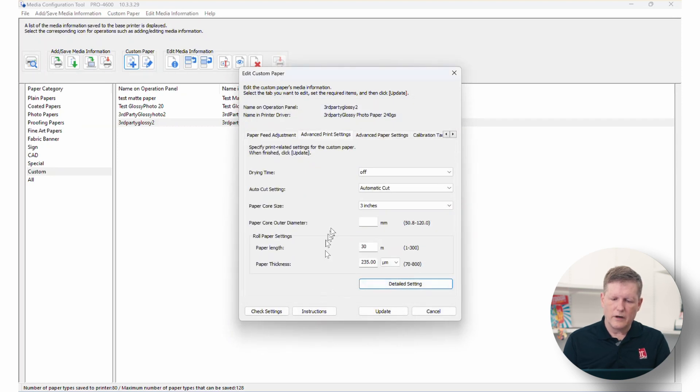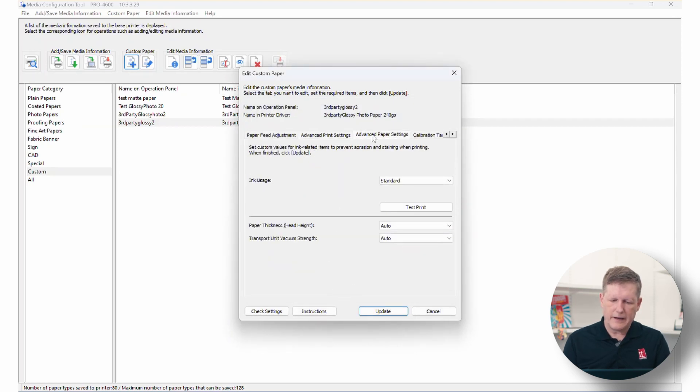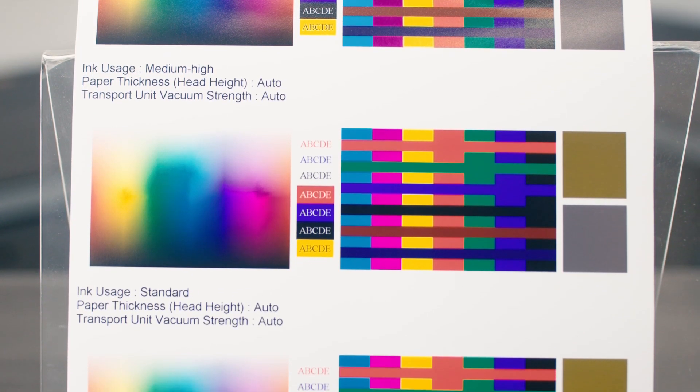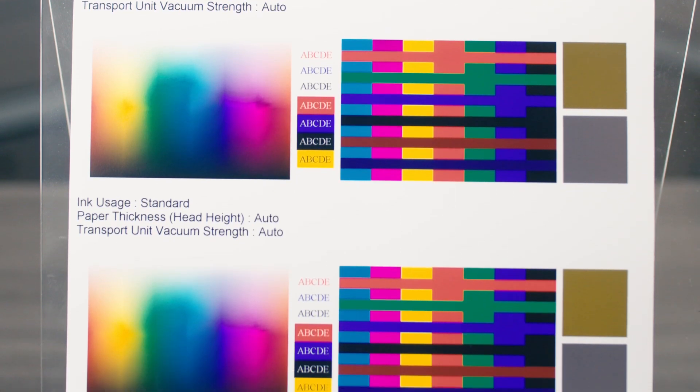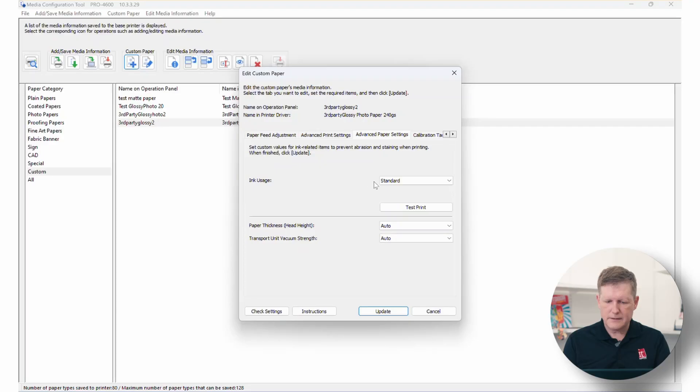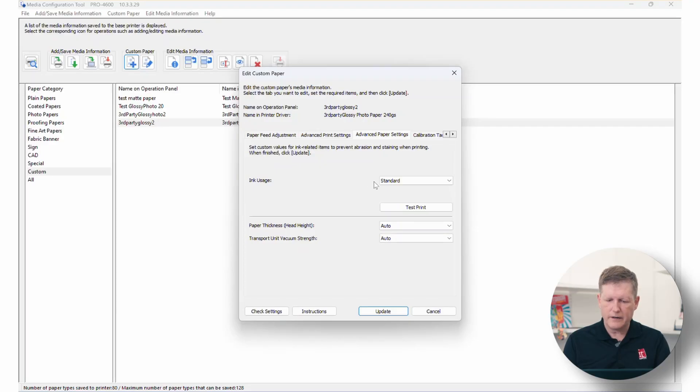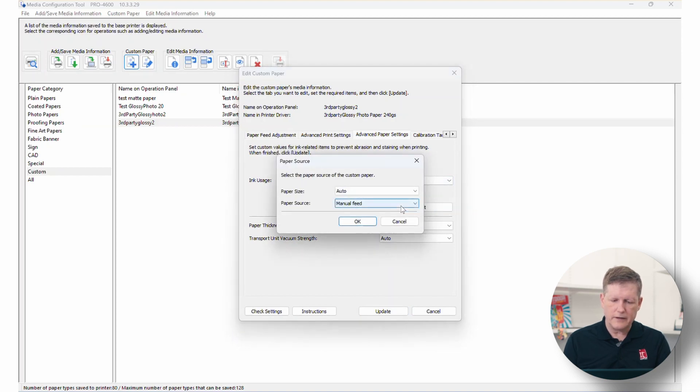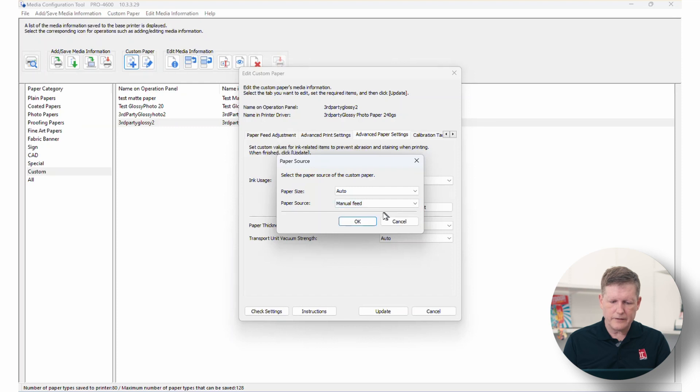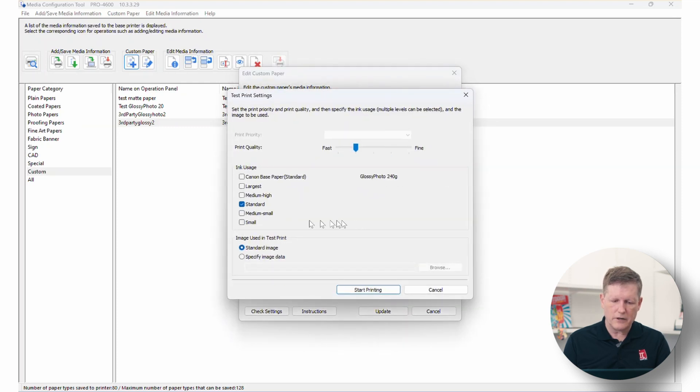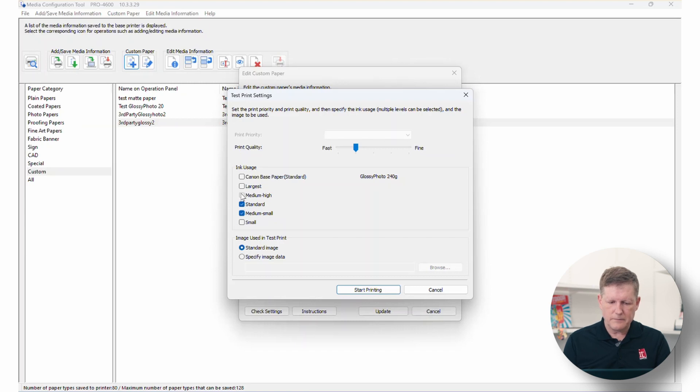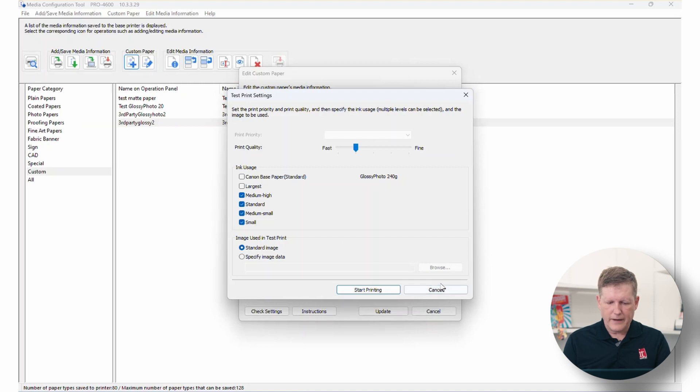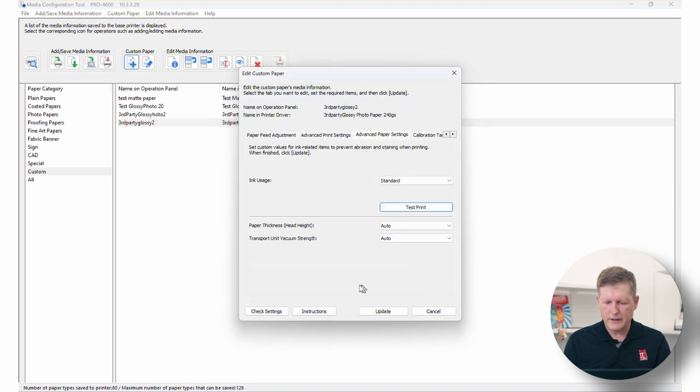OK, so the next tab that we have is the ink usage. Now, we're going to show on the screen here some of the ink usage tests that we have run in our system. But if I go ahead and click on the print the test chart, I'll have options. And in this case, what you're seeing in our screenshot here is I've gone ahead and printed test charts for medium high, standard, medium, small and small. Usually for ink usage, you don't want to go with the largest, just tends to be too much ink overall. And then we're going to go ahead and we print that and that's what you're seeing on your screen.